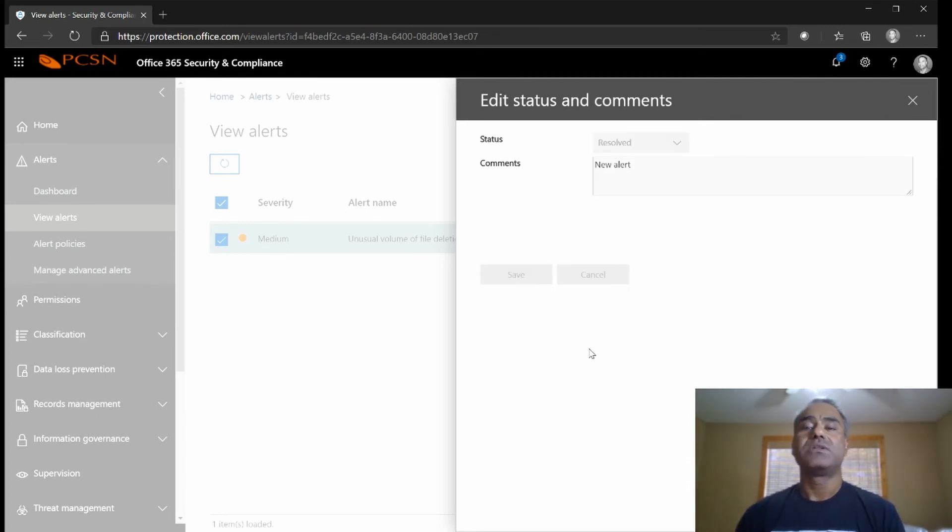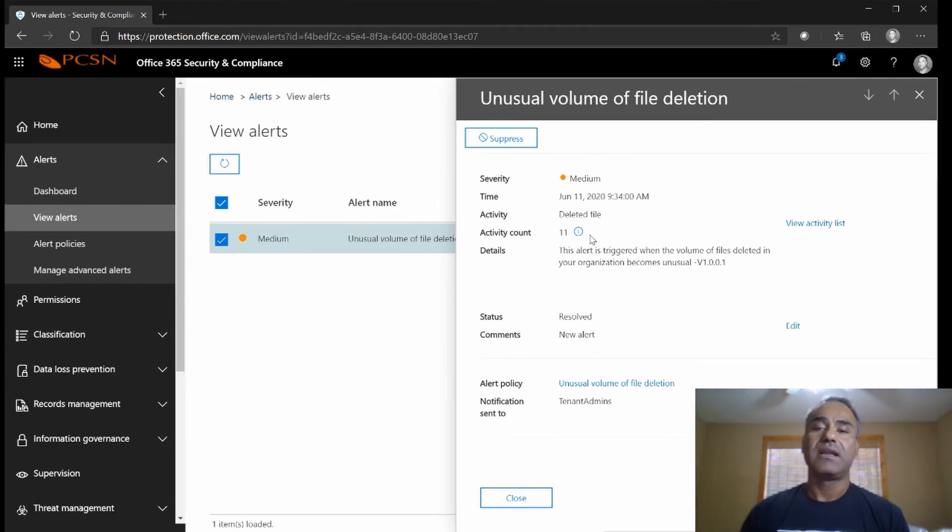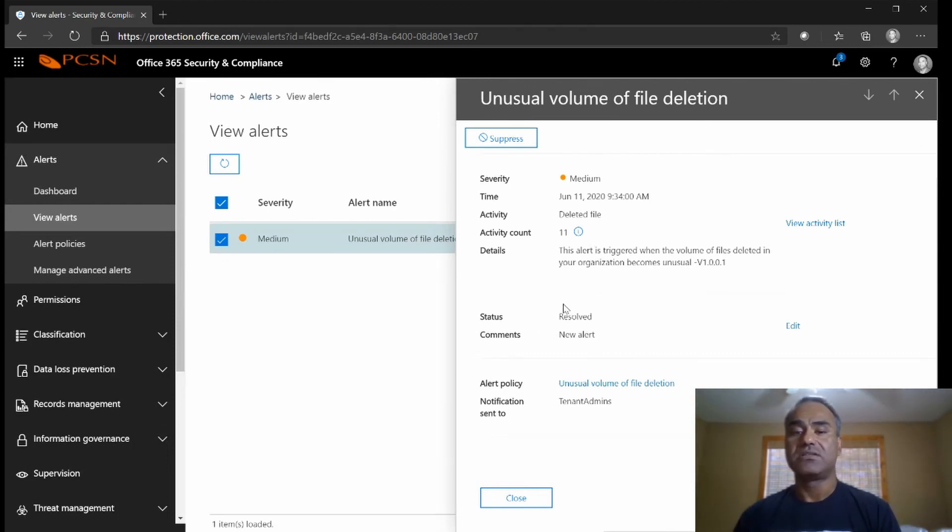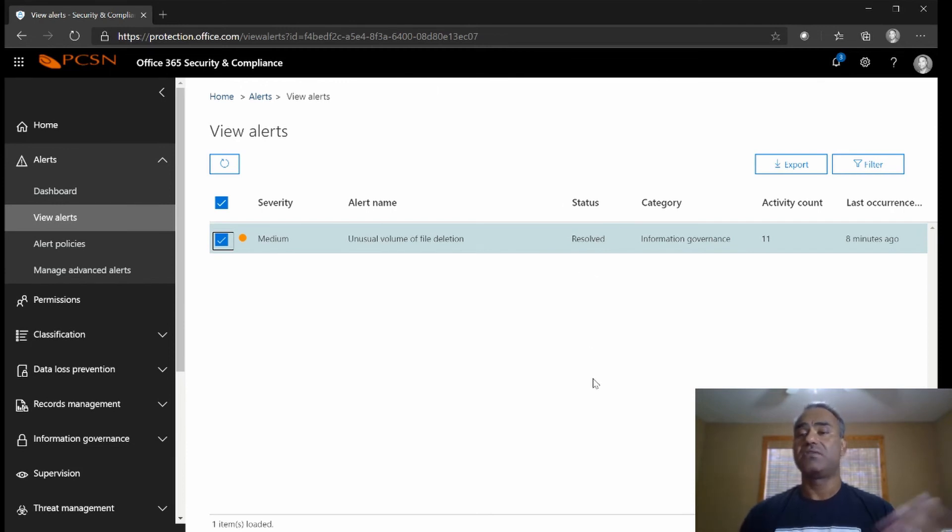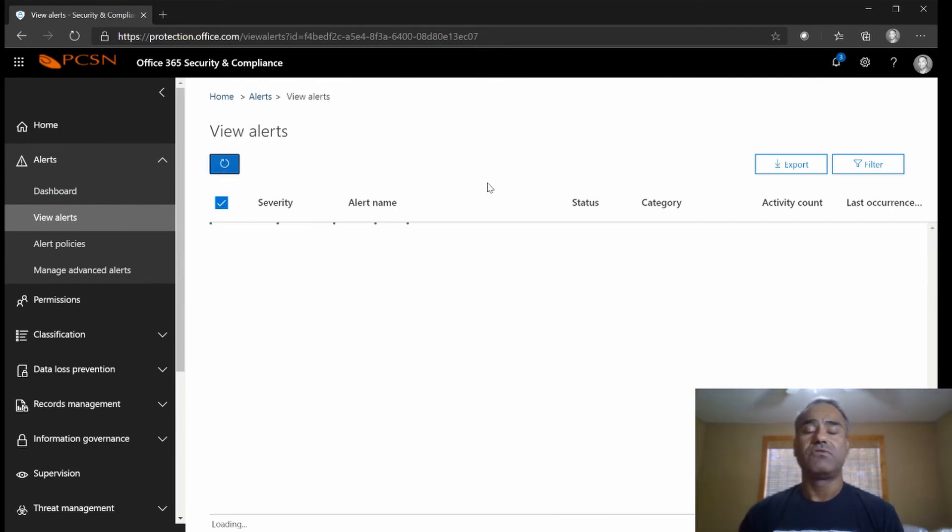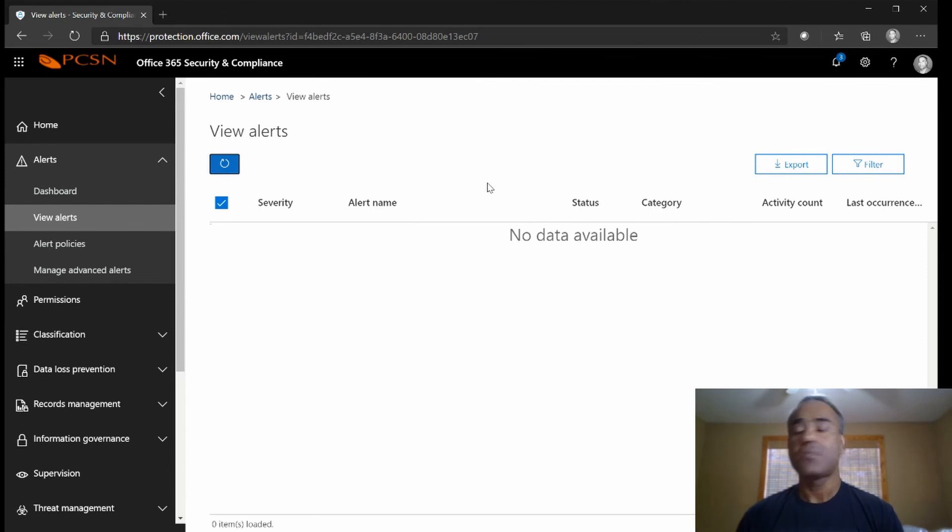So now once I save it, it'll save it out and its status is resolved. I can close out, status resolved, everything is good. Now if I refresh it up here, no data available, great.